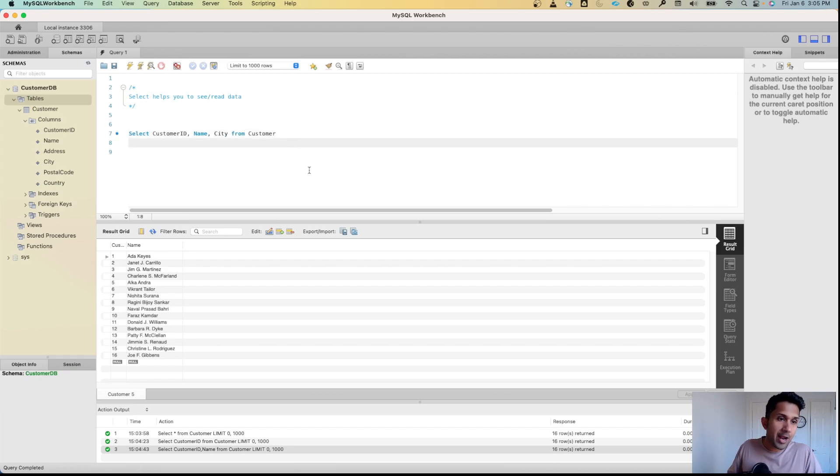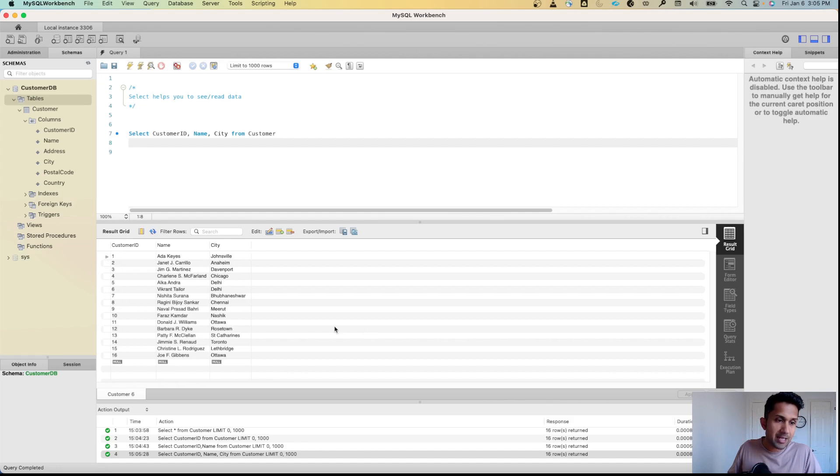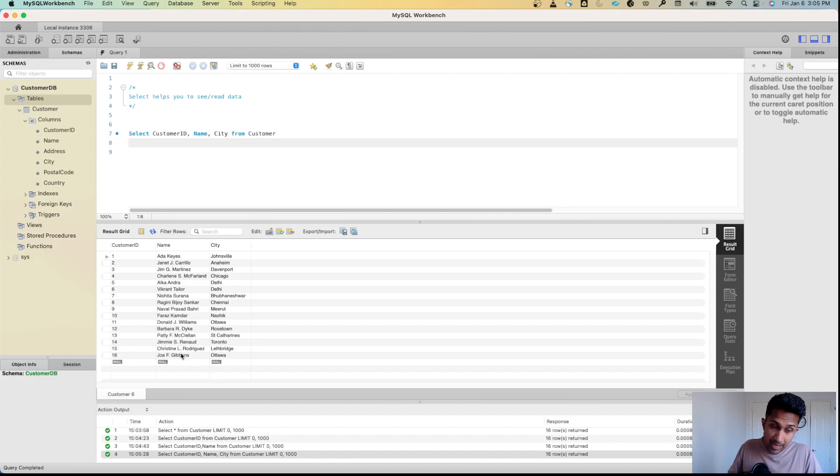Now when I run this, I'll see the customer_id, the names of my customers, and the city. Now I want to show you one more command called LIMIT.